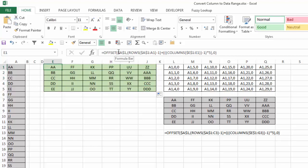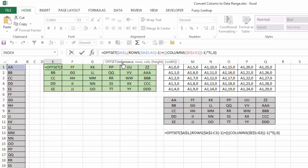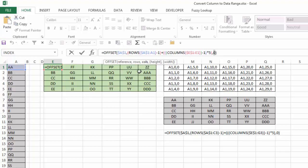When we look at this formula and I click inside here, my reference is A1. That stays constant throughout the entire formula. The columns is 0, so that's constant throughout all the formulas. The key is the rows, and the rows is calculated by using the rows and column functions.